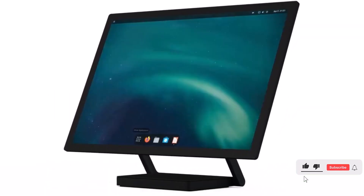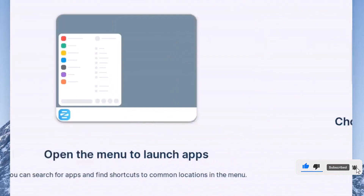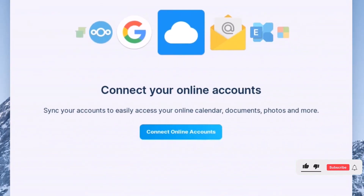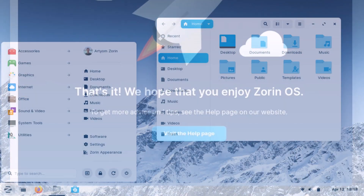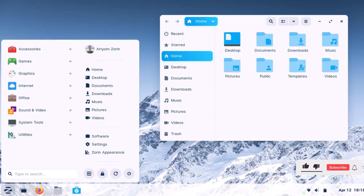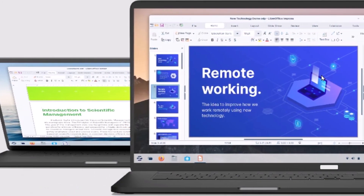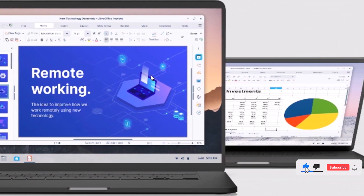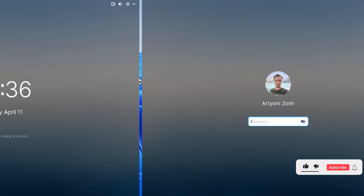Hey everyone, welcome back to my channel. Today I have something really exciting to share with you. I will be showing you how to install Zorin OS 16, a Linux distribution that not only looks amazing, but also lets you run your favorite Windows programs. Running Windows apps is as simple as running a .exe program or a .msi package on Zorin OS. So if you are ready to give your computer a fresh new look and enjoy the best of both Linux as well as Windows, keep watching.